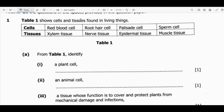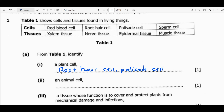We have question 6. Table 1 shows cells and tissues found in living things. The cells are red blood cell, root hair cell, palisade cell, and sperm cell. The tissues are xylem tissue, nerve tissue, epidermal tissue, and muscle tissue. From the table, identify a plant cell — root hair cell and palisade. Root hair cells absorb water and mineral salts; palisade cells are the site of photosynthesis. For an animal cell — red blood cells and sperm cells are found in animals. The sex cells in plants comparable to sperm are pollen grains.